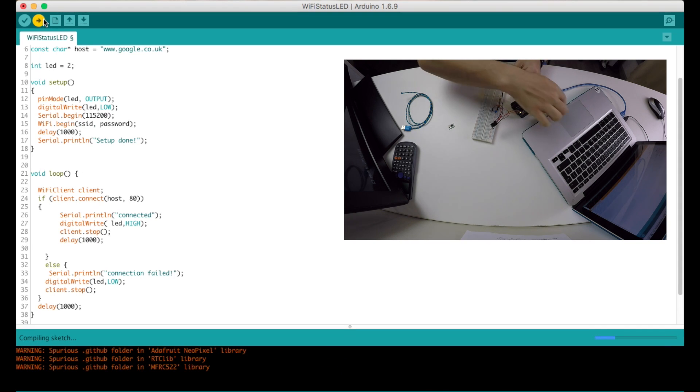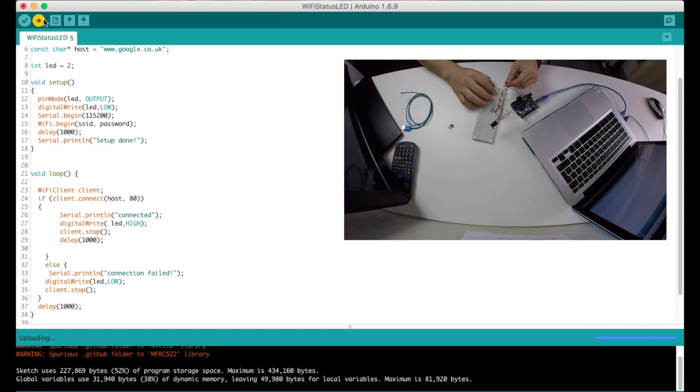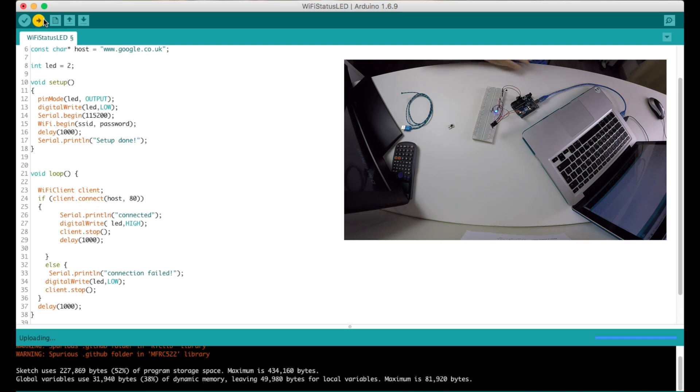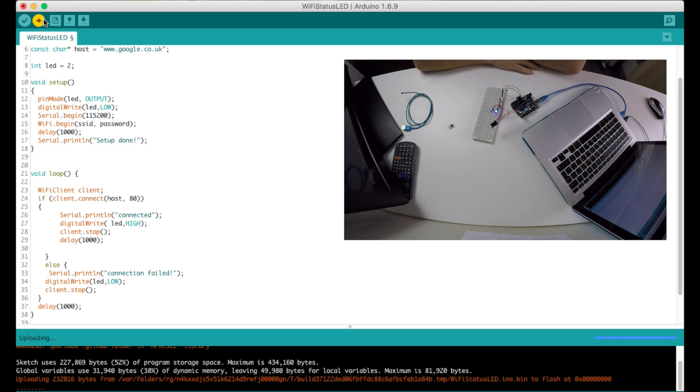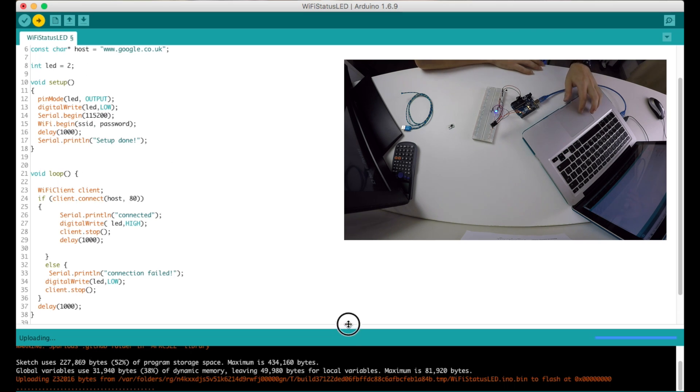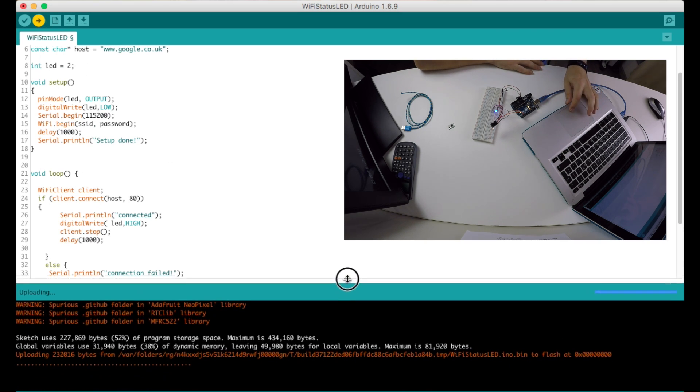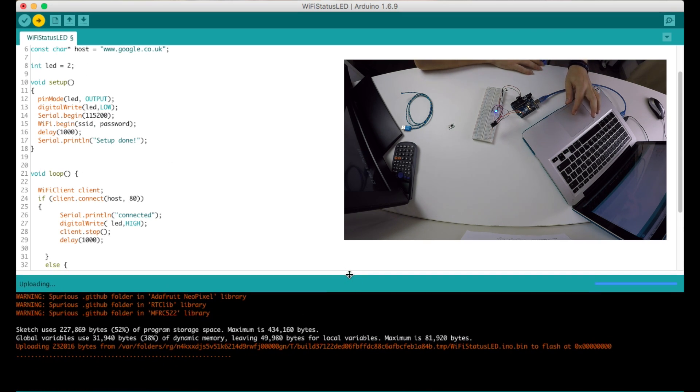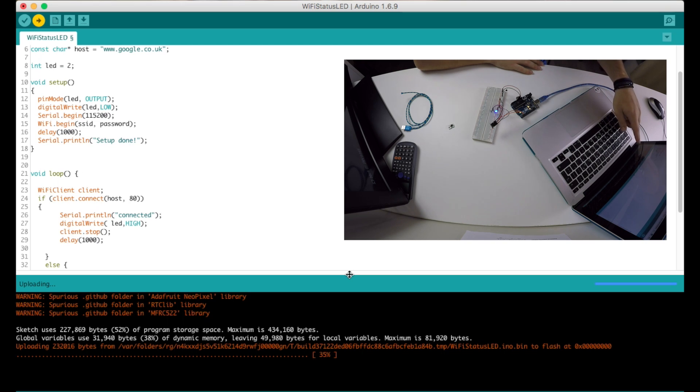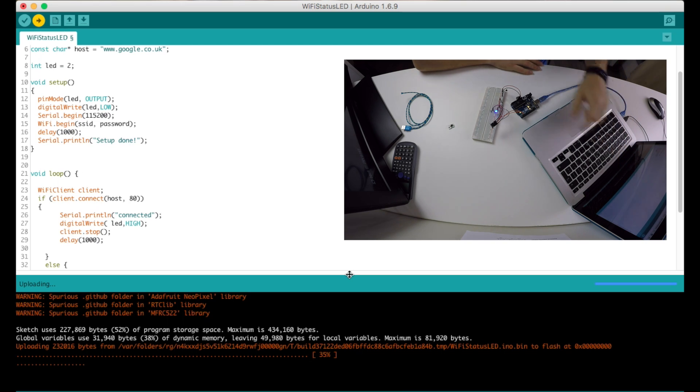Okay, compiling. And now that it's saying uploading I'm just connecting the board to 3 volts. And as you can see here it's uploading, 35%.